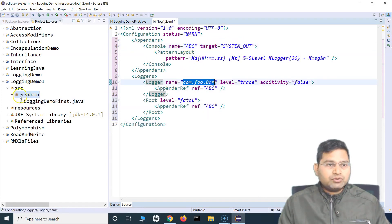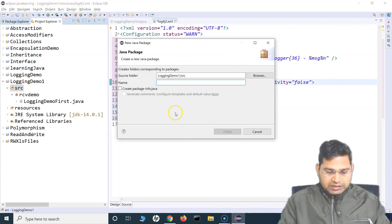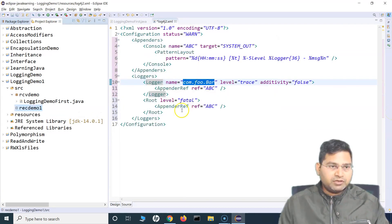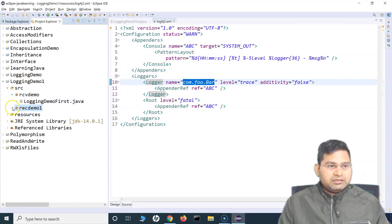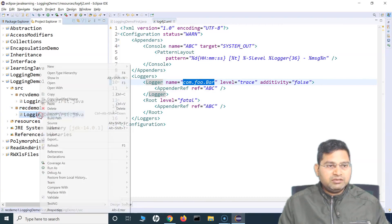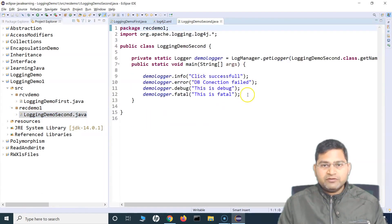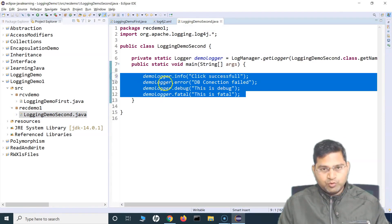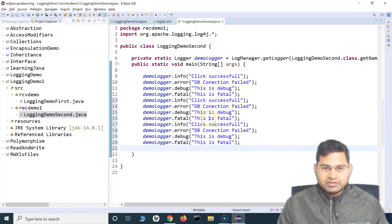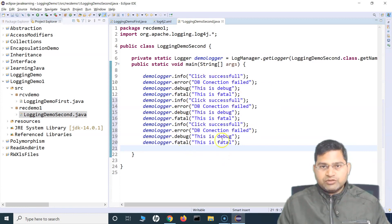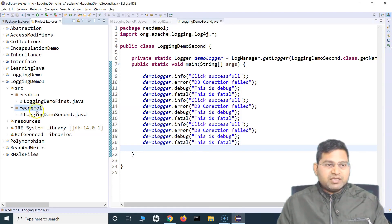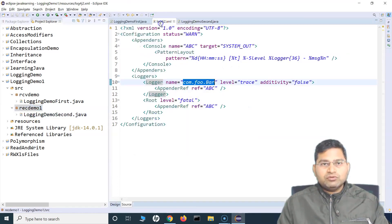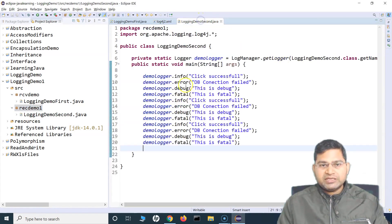Now for the name of the package — what I'll do is I'll simply create another package and call it rcv demo one or rec demo one. Let's copy the same file within there. In this particular file, let me add a couple more levels of messages — duplicating so there are around 10 to 15 messages. Now in this particular package, rec demo one, I want to log at trace level and above, so basically any messages that you see here should all be logged.